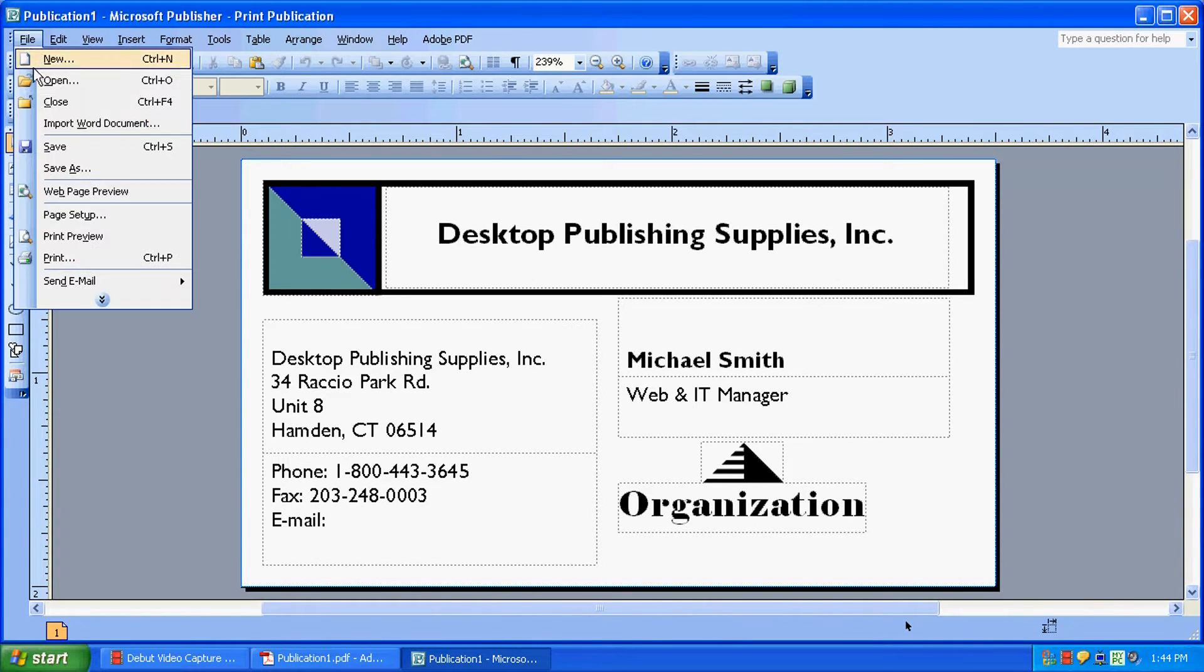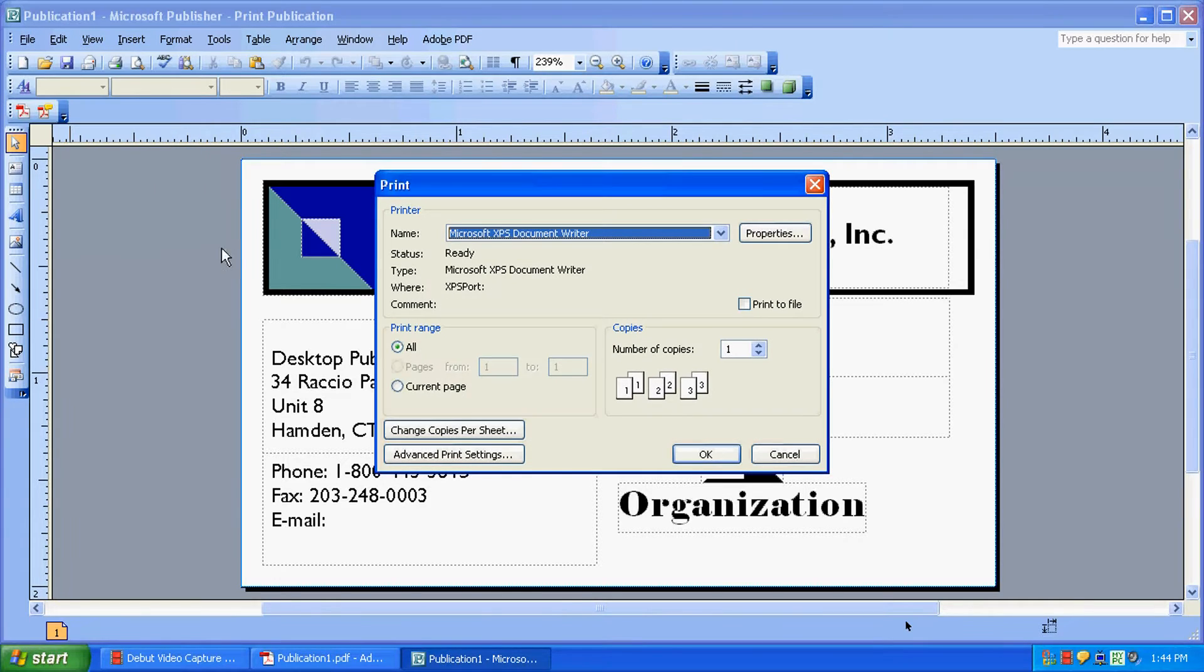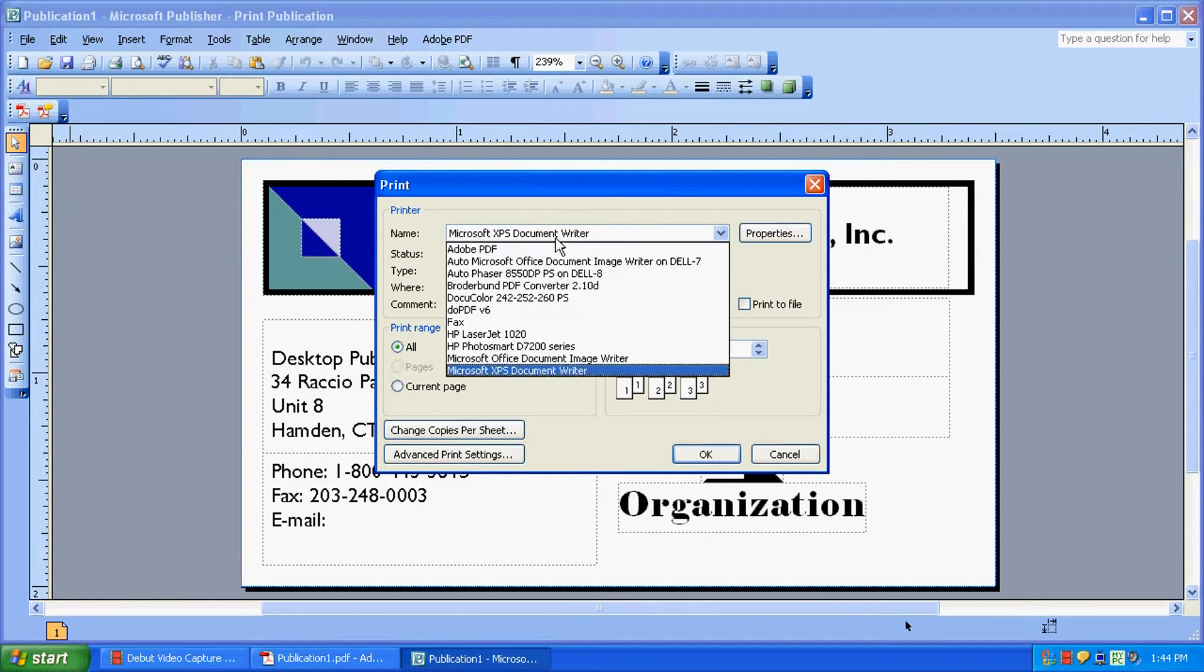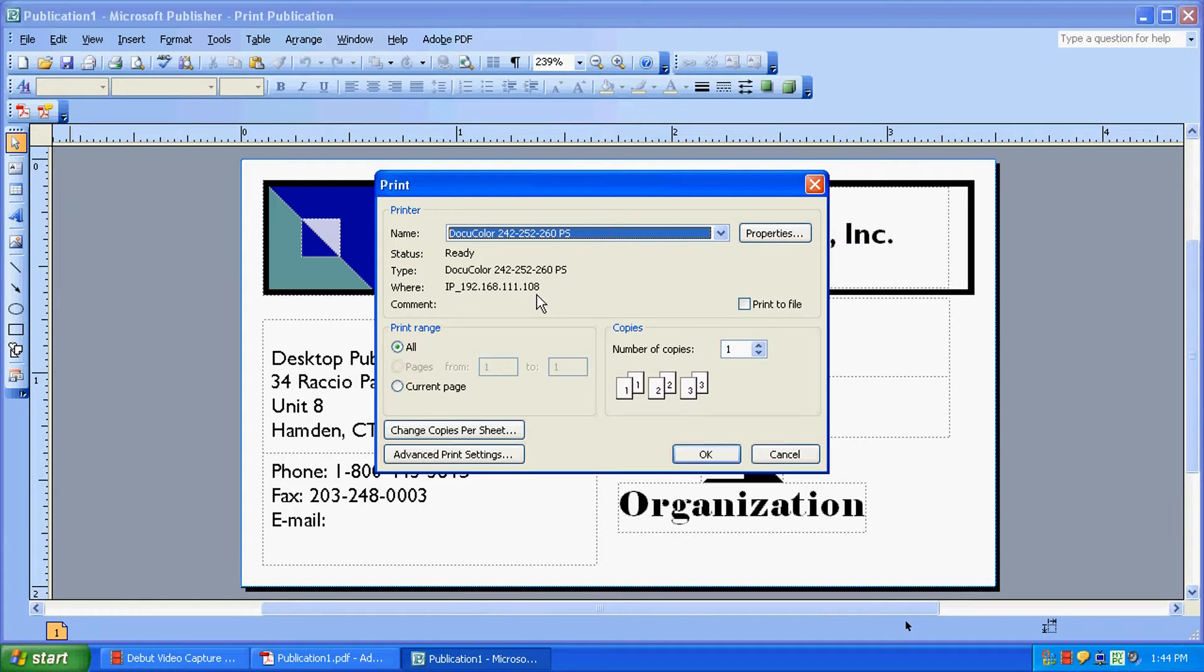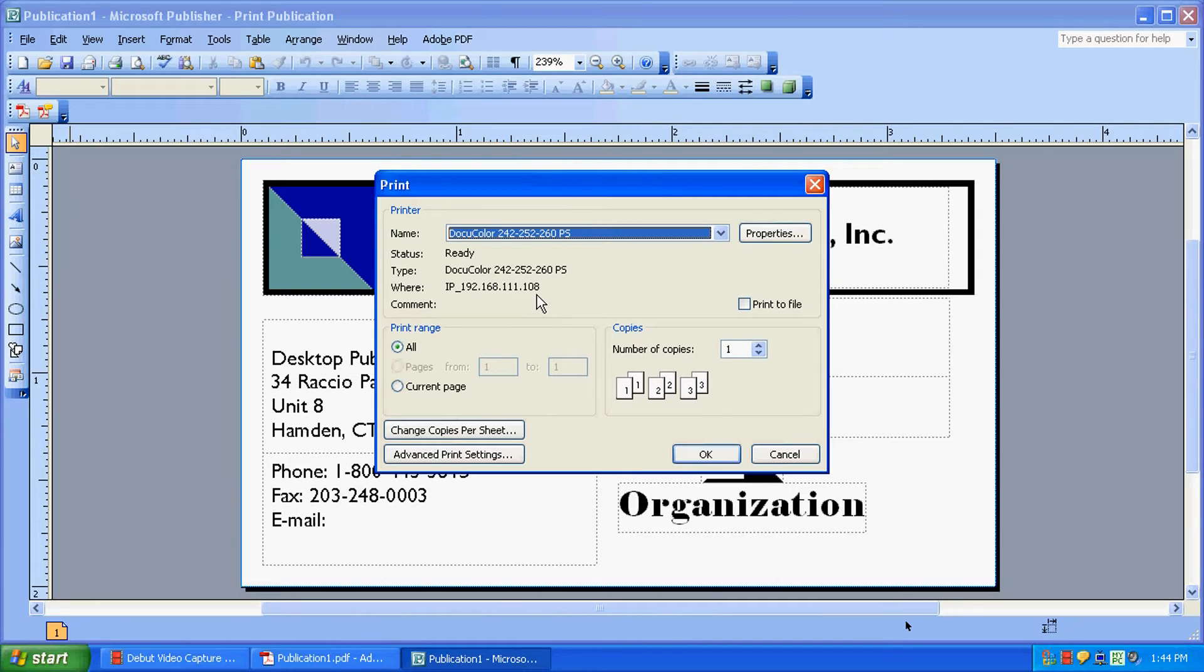We're going to start by going to File and then to Print. We're going to select our printer first. Obviously, you want to select whatever printer you're using. We're going to select our DocuColor printer. The great thing about Microsoft Publisher is that you don't have to program anything into your printer. It'll automatically know how to print out the layout.